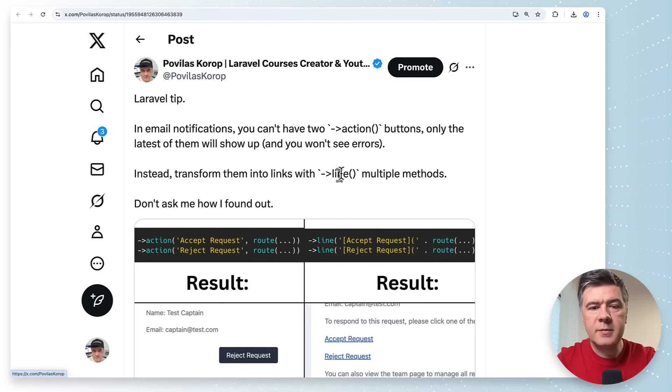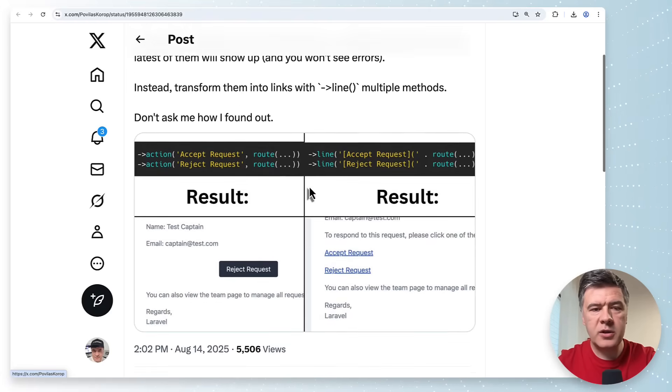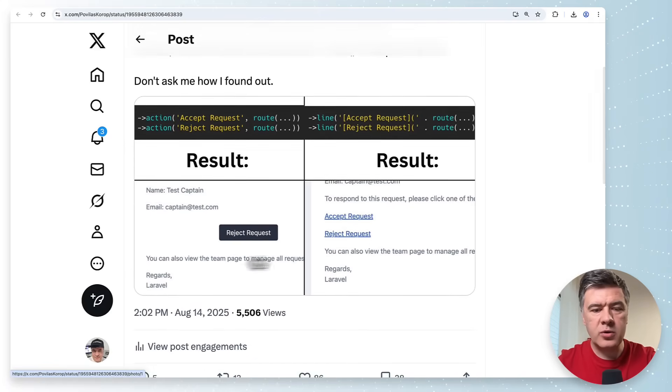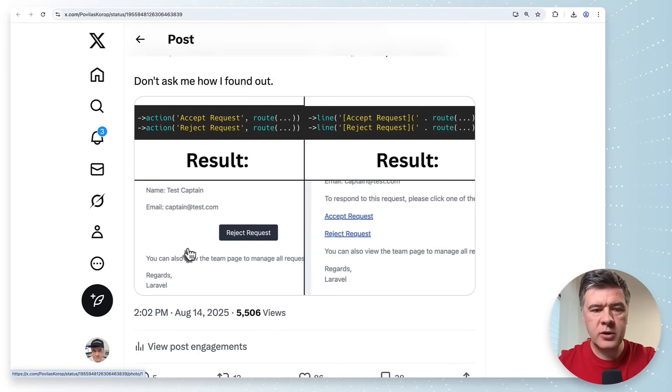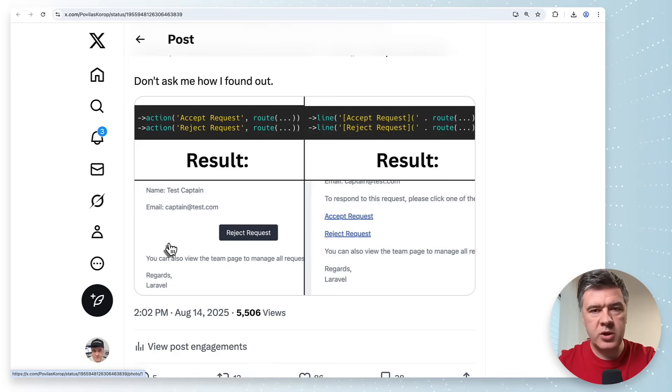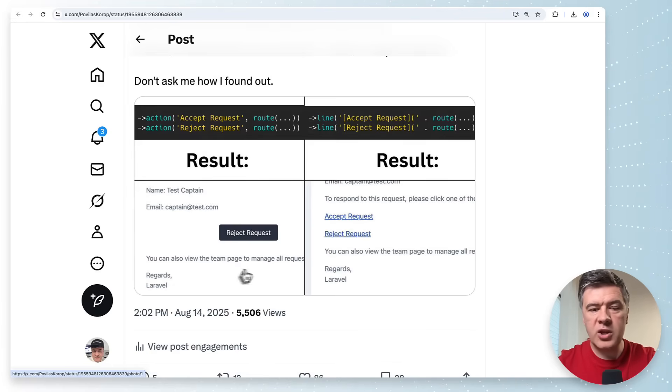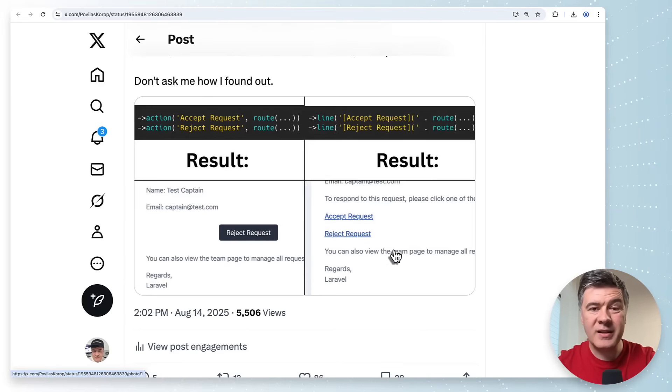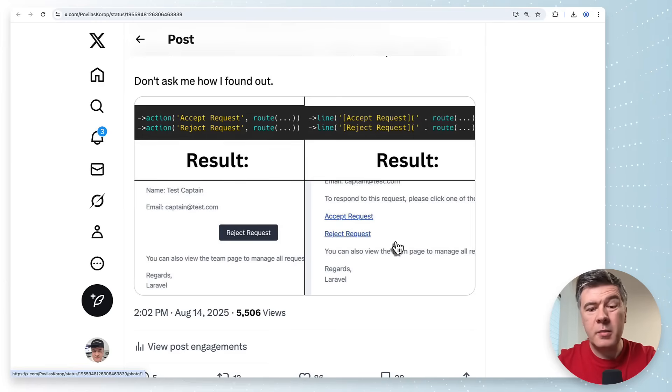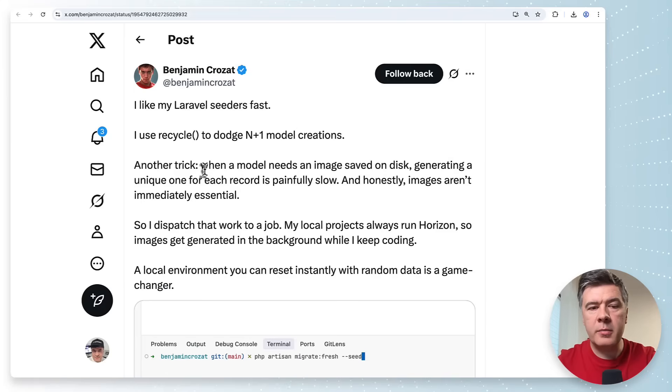The next tip comes from me but not from the docs this time from practical thing that I found out the hard way. In the Laravel notifications in the emails if you want to add two buttons by default that notification contains a button like go to link or something. If you add two actions here only the last one will be shown and if you don't want to change that template completely one of the workarounds that I found just use line which will build links instead of buttons but you can have multiple lines with routes. It may not look as good but it will work well.